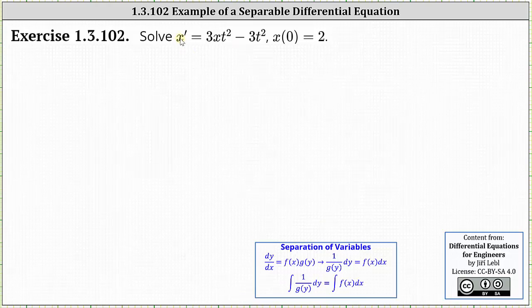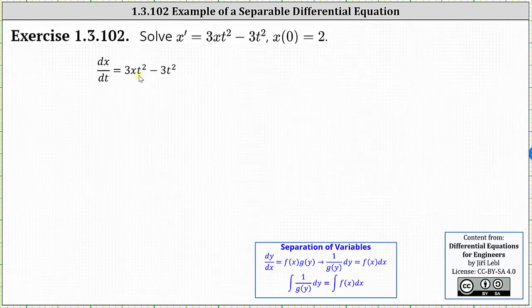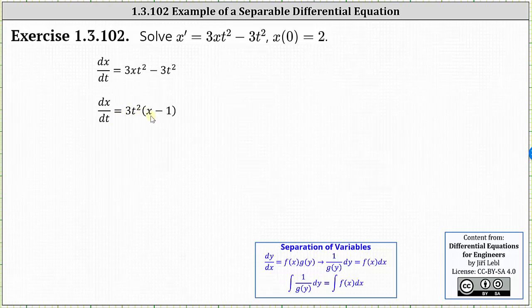For the first step, let's replace x prime with dx/dt, giving us dx/dt equals three x t squared minus three t squared. Now we'll factor the right side by factoring out the greatest common factor of three t squared. This gives us dx/dt equals three t squared times the quantity x minus one. In this form, notice on the right side we do have a function of t times a function of x, and therefore we can use the method of separation of variables.